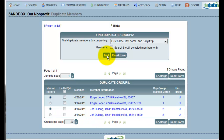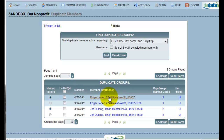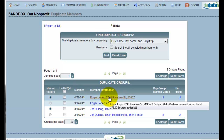This search has returned two different groups of people that may or may not be duplicates. Although at first glance these do seem most likely to be duplicates, if I would like more information about a member record, hovering over the name will give me that information.